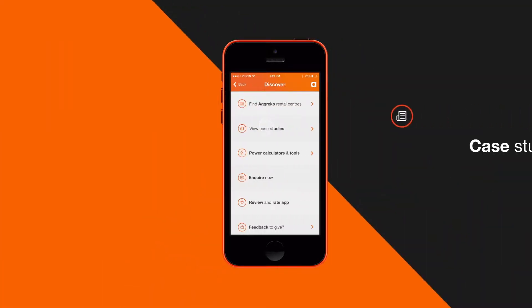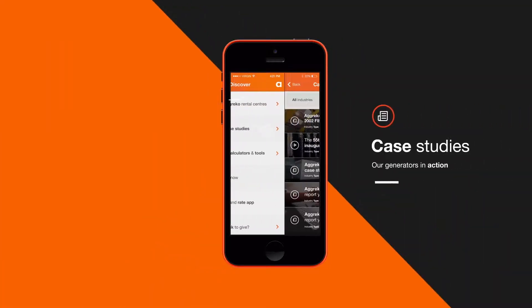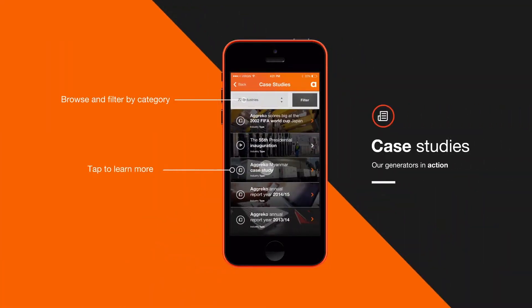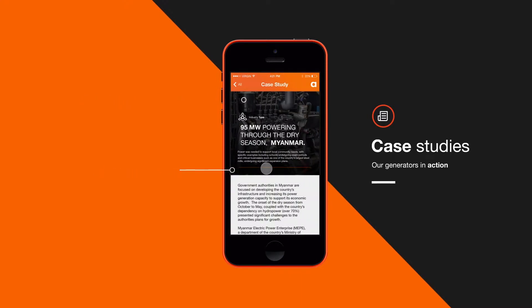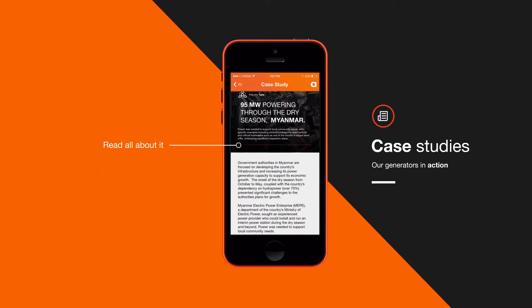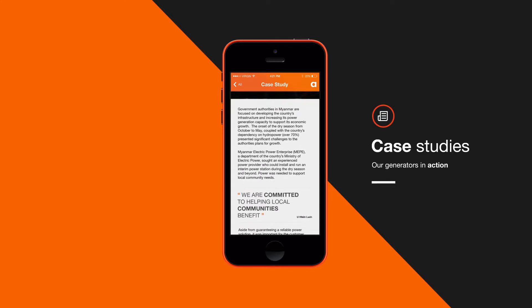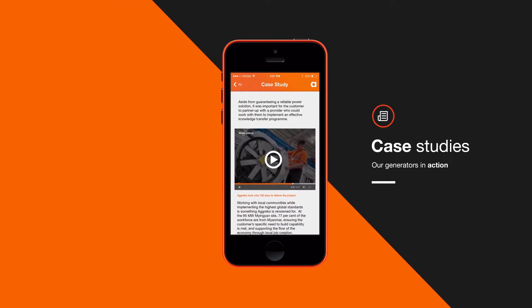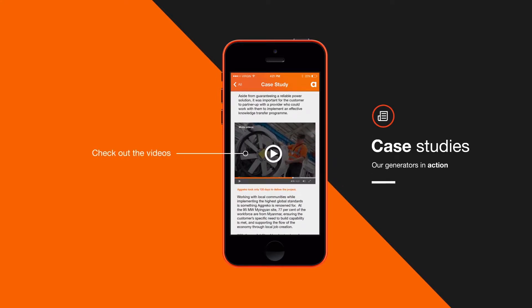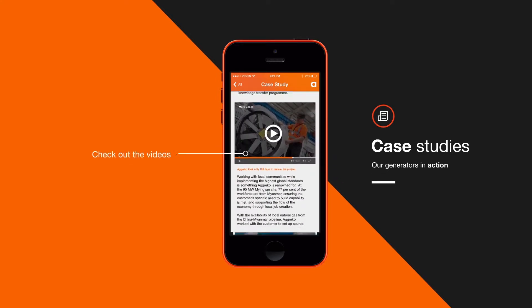Next up, you can read case studies of global events and projects Agreco have energised in the past. Read the stories of Agreco's connection with a huge variety of industries, from construction, oil and gas, to shipping.